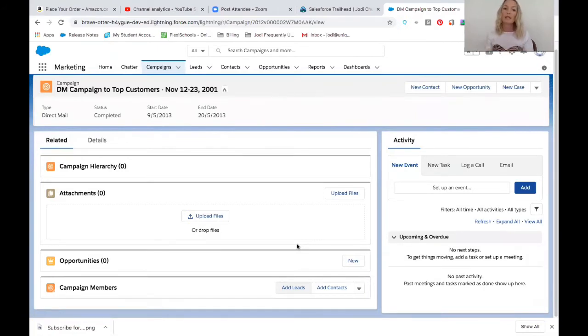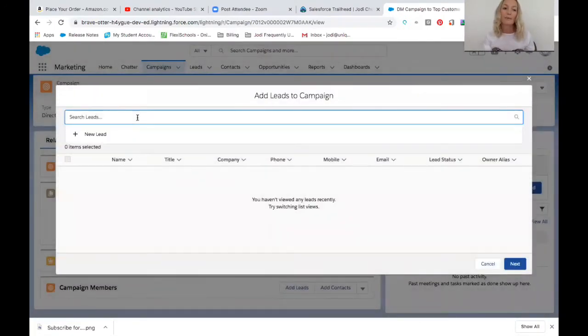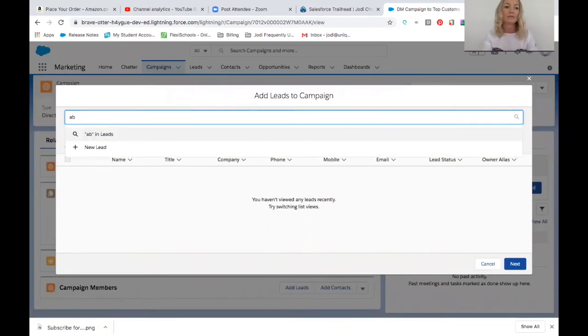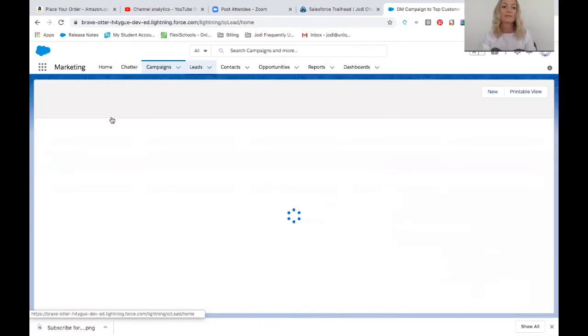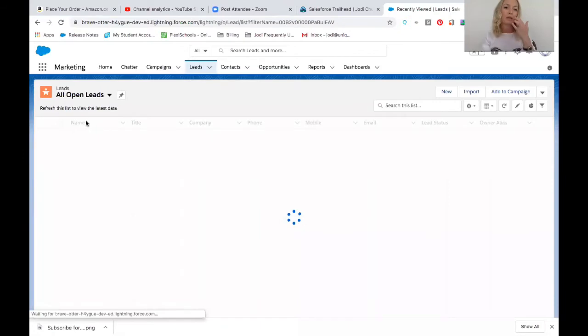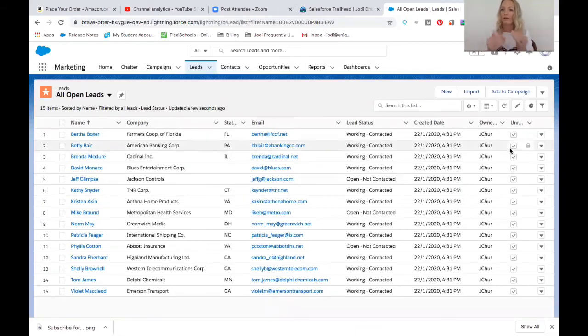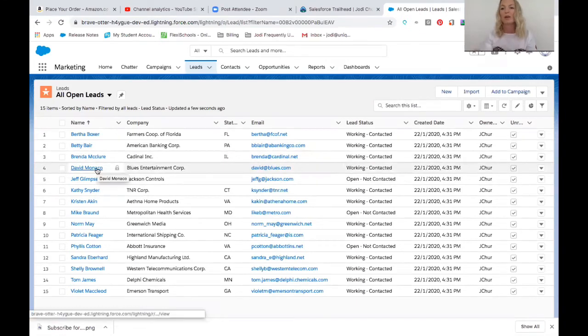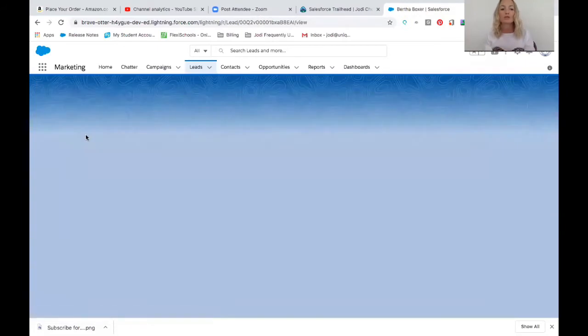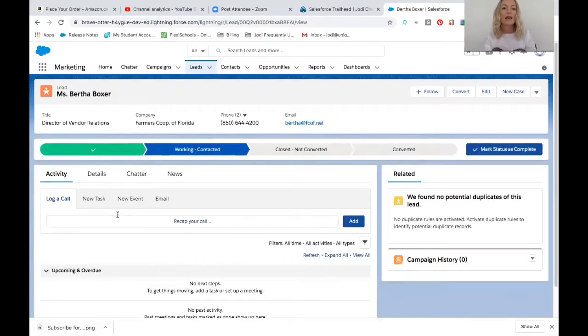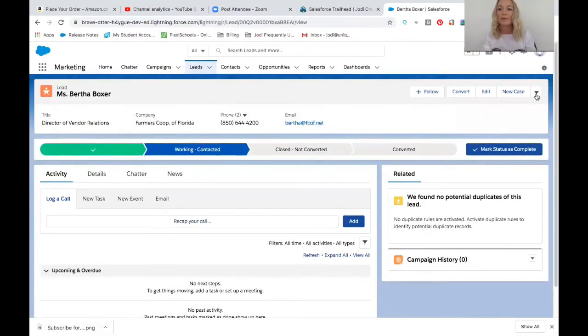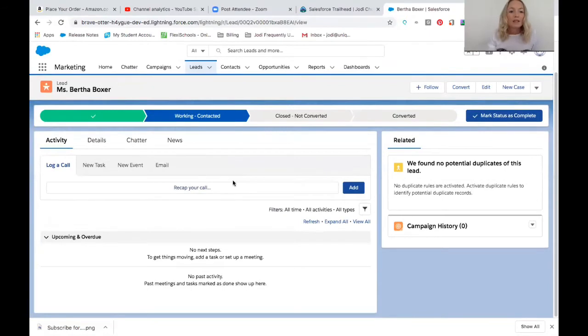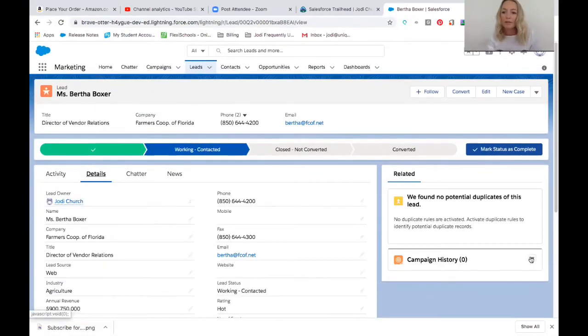That will essentially give some analytics, some bit of reporting. But most importantly, it means when you do add someone to a campaign... I'll try and do it the other way around. So if I went to leads and find a lead, you might have done a bit of segmentation work, which means you've got a list view of open leads that you then might create further segmentation.